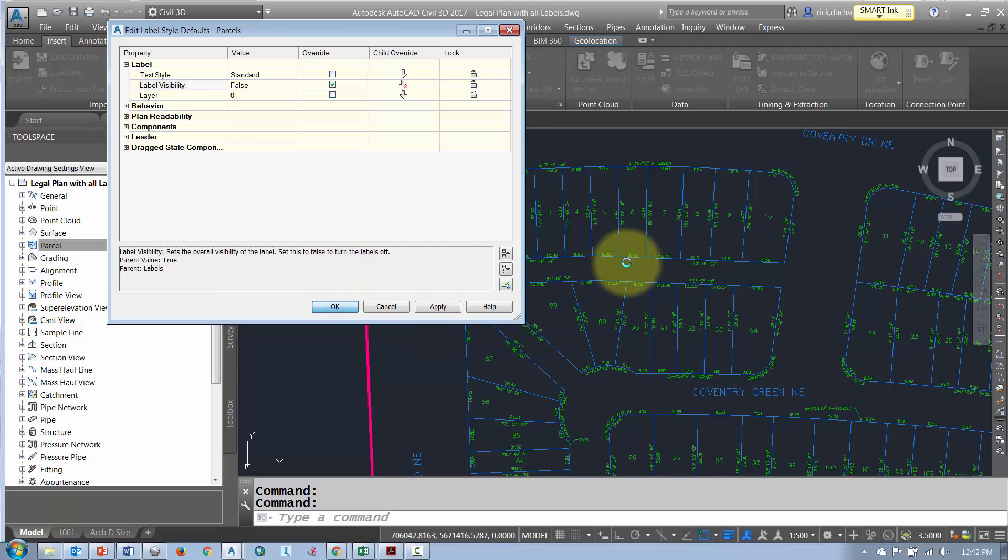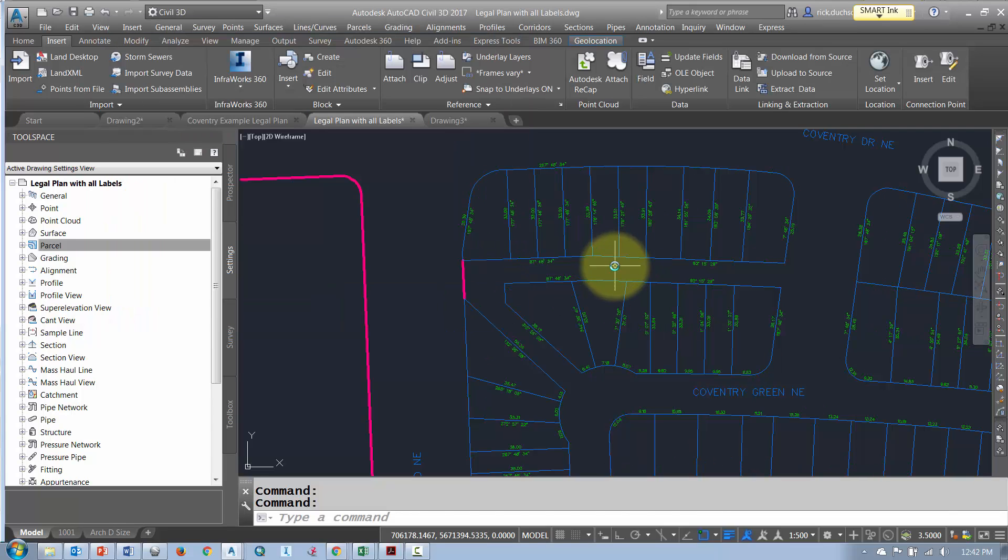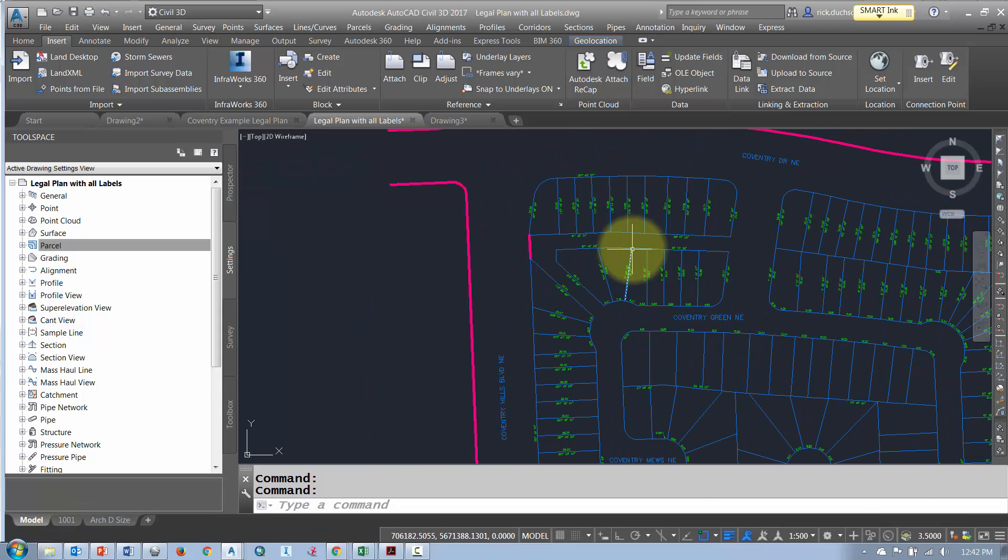That will turn off some of the Civil 3D parcel labels. You can see that it turns off the majority of the labels but some of them are still left on.